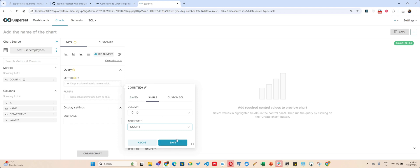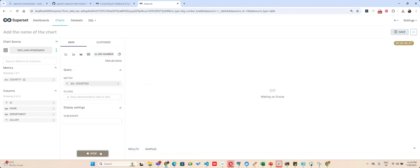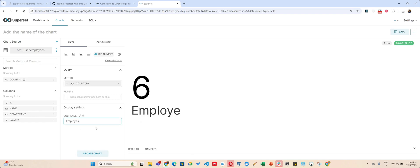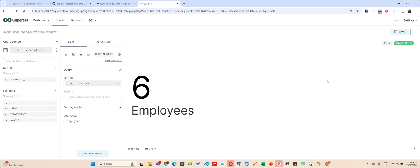Okay, save. And if I create chart it should say six and I'll say six employees. So this is how you can connect your Oracle database to your Superset. Simple steps. You can find the link to the git repository in the description. Thank you for watching this video. Please do subscribe. Good night.